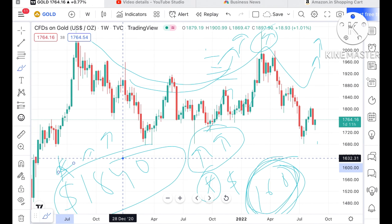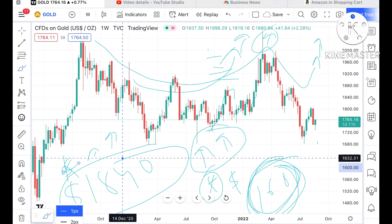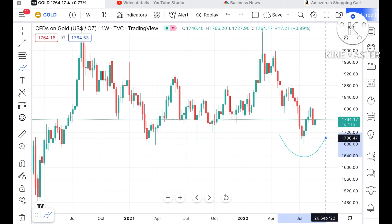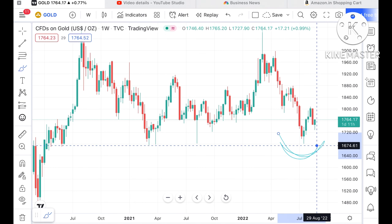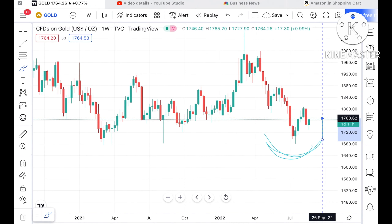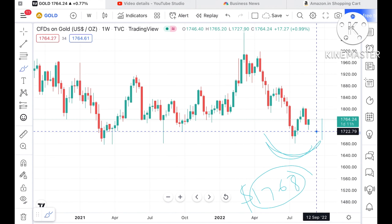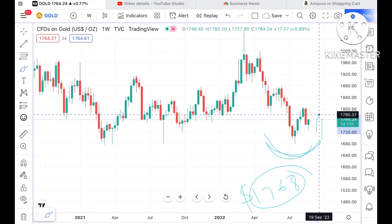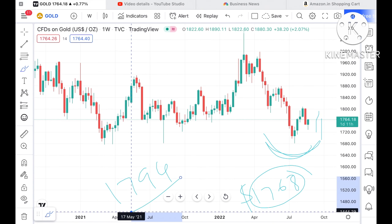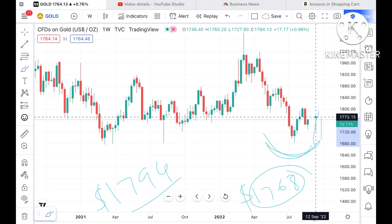Now, suppose this particular level sustains — which is at a higher probability, because we have seen a swing forming at this level. If this level sustains, then we can see it touch a level of $1768. Once the price goes above that level, we can see it go further high towards a level of $1794.